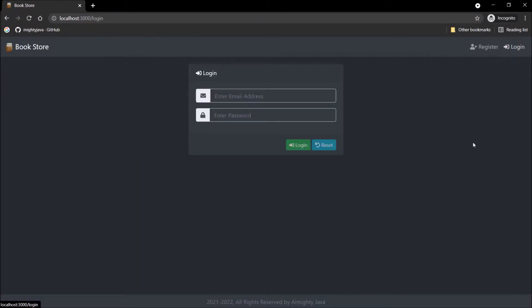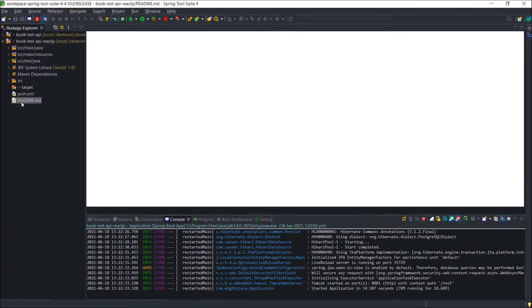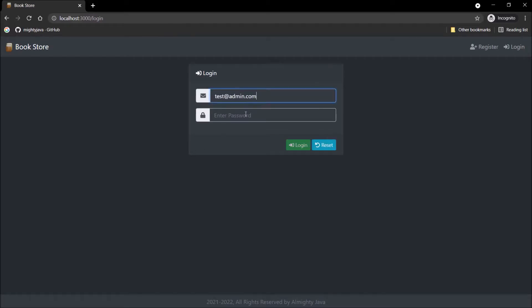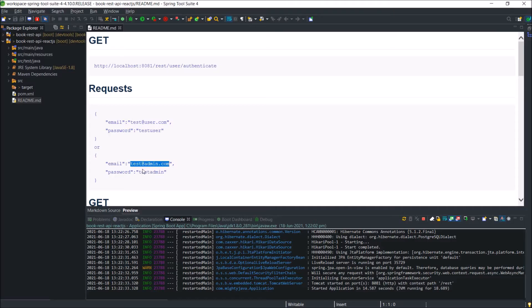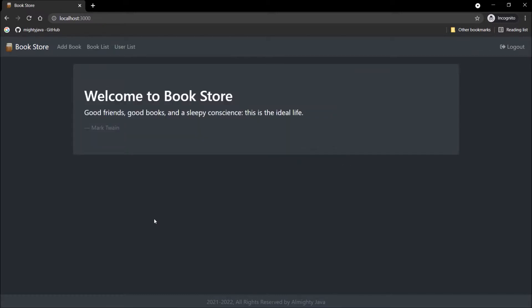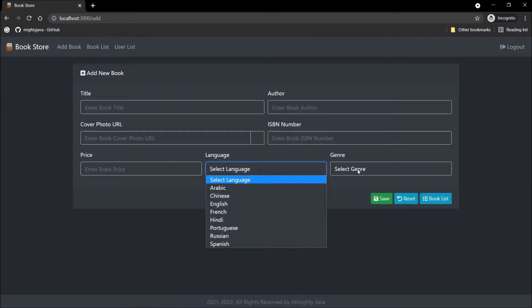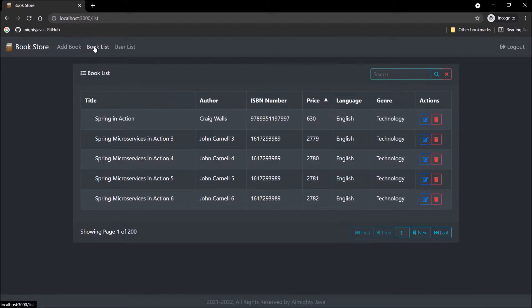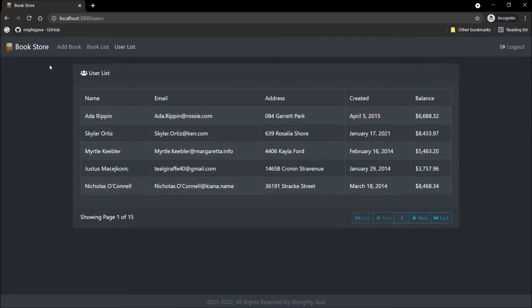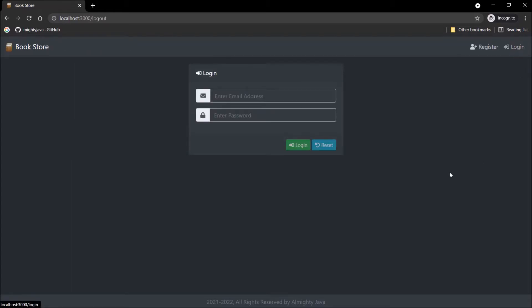Now let's login. To find out the username and password, let's open the README MD file. See, here are the credentials. Let's login using the admin credential. Logged in successfully. Add book menu is working. Book list also coming properly. User list also working fine. Basic navigation is working as expected. Let's log out. Logged out successfully.